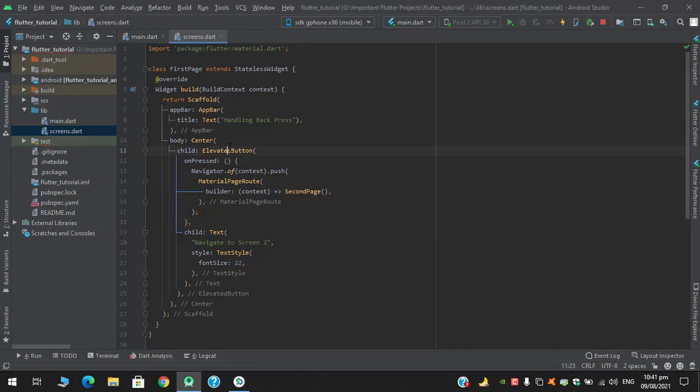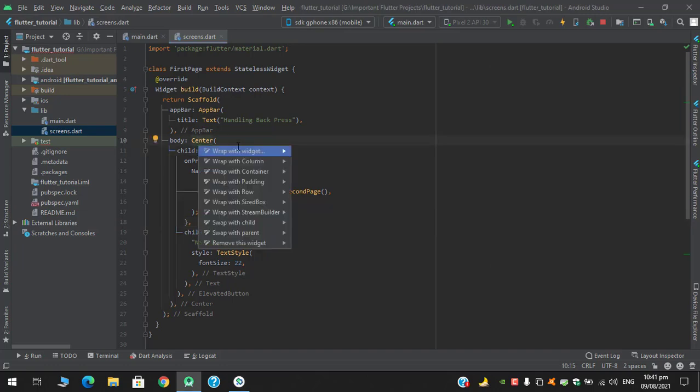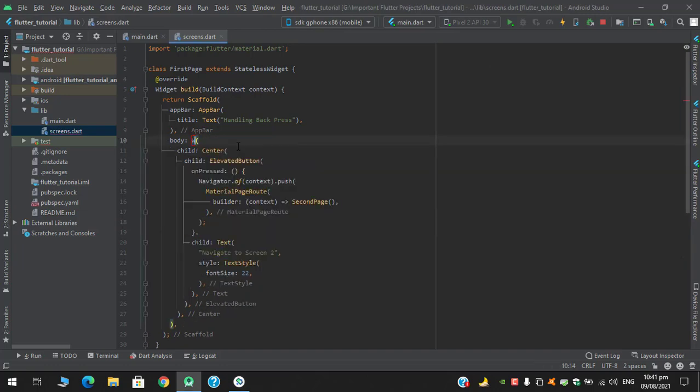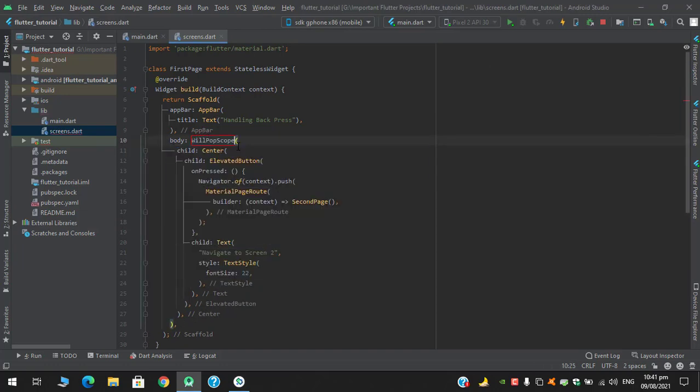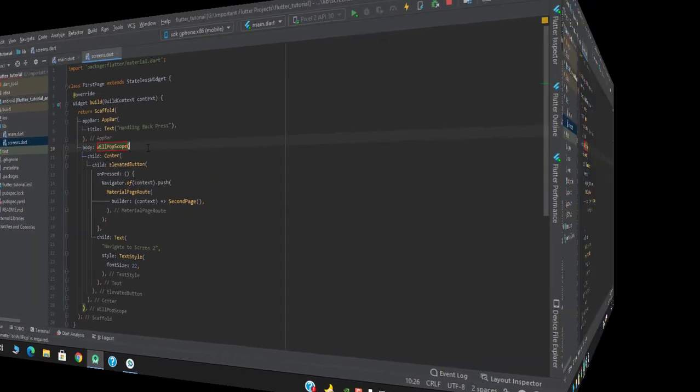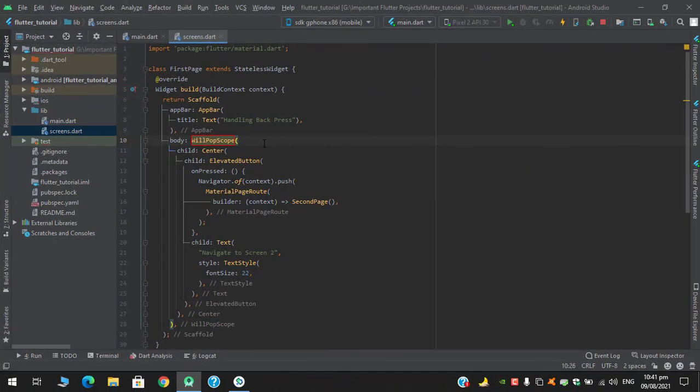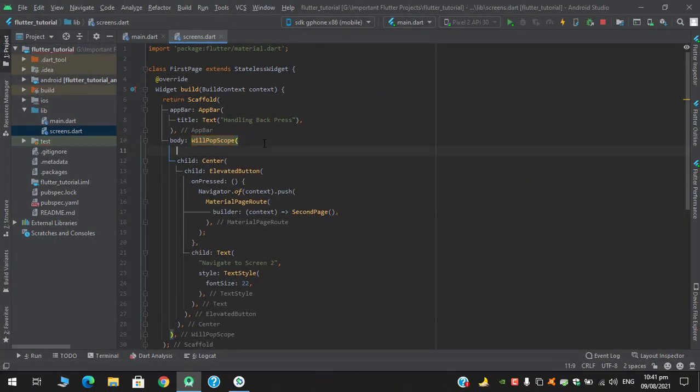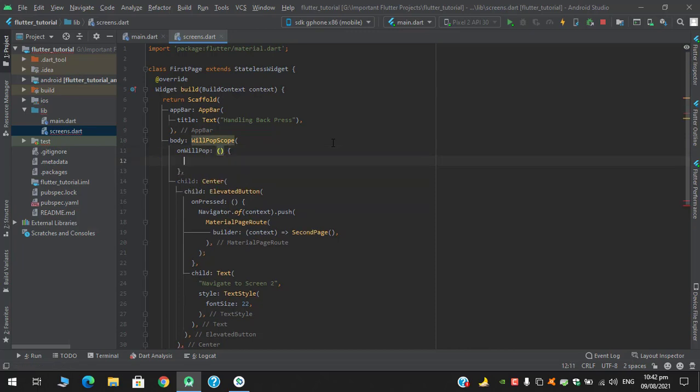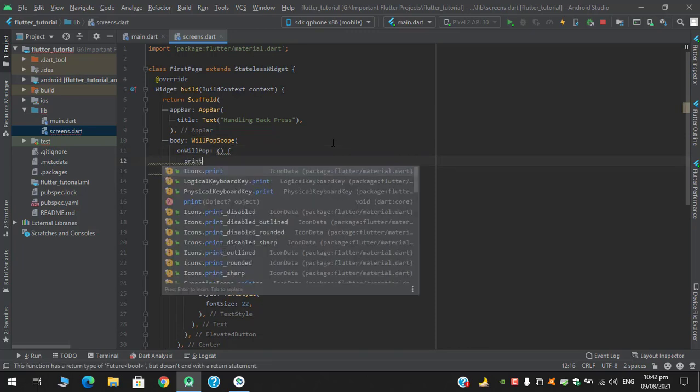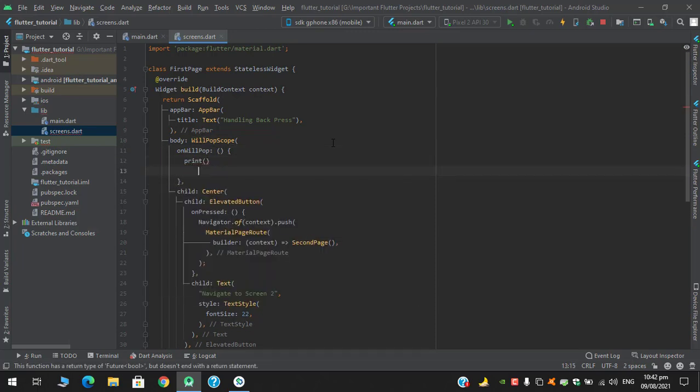So let's see how we can implement. Before the center I will wrap this with WillPopScope which has a required property of onWillPop which returns a function. And in the onWillPop let's say we first try to print something.